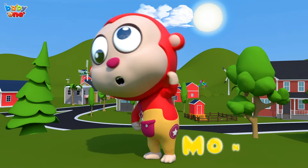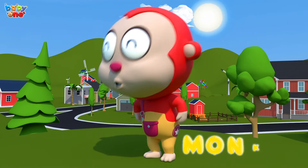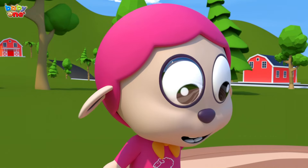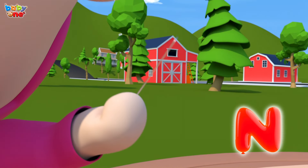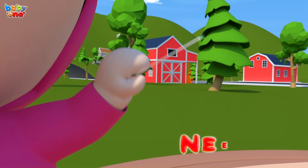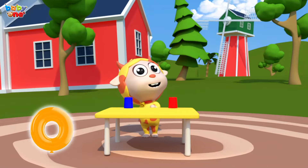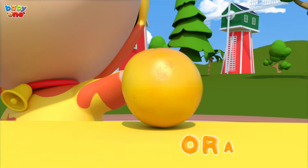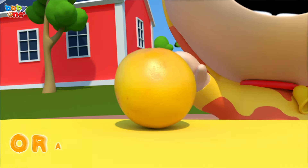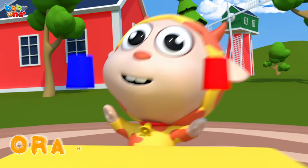M is for Monkey. Monkey, Monkey, M-Monkey. N is for Needle. Needle, Needle, N-Needle. O is for Orange. O, Orange, O, Orange, O, Orange.